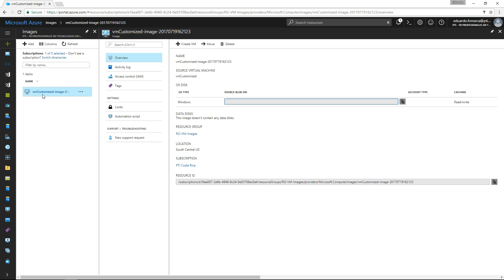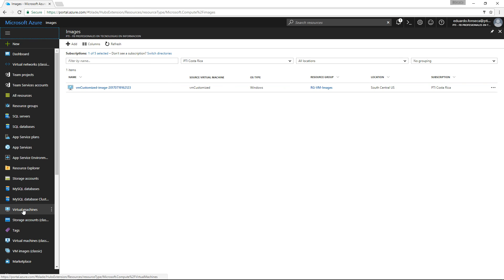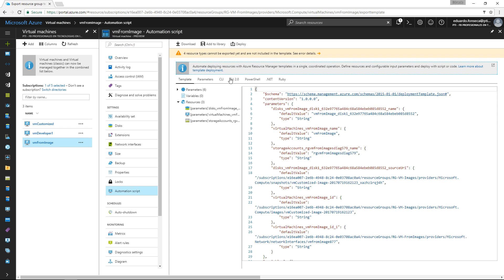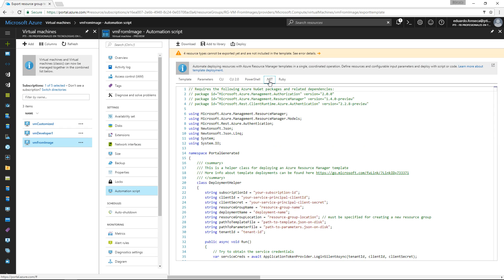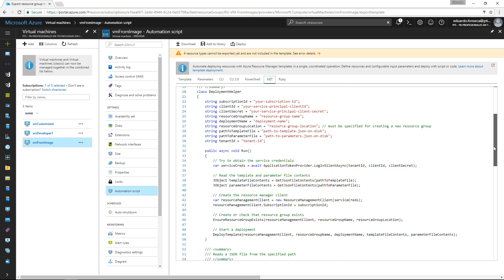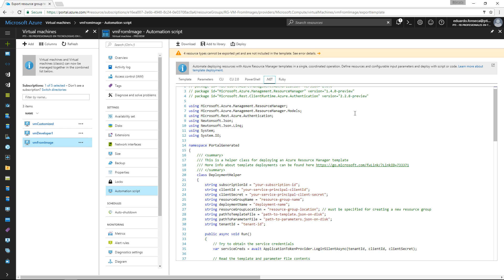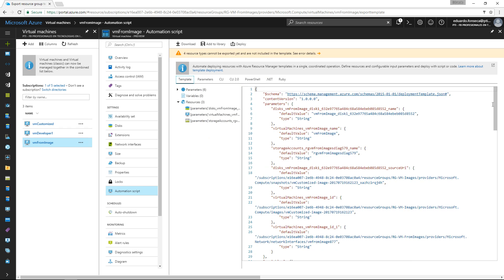We will be able to create additional virtual machines based on this image. That's basically the way to clone virtual machines in the new Azure portal. There is also a way to automate the virtual machine creation. We have an automation script which we can run in PowerShell or in .NET, which are the most used techniques. We just copy the code, replace the parameters, and create the virtual machine based on that. We have the template and the parameters it requires — it's really straightforward.